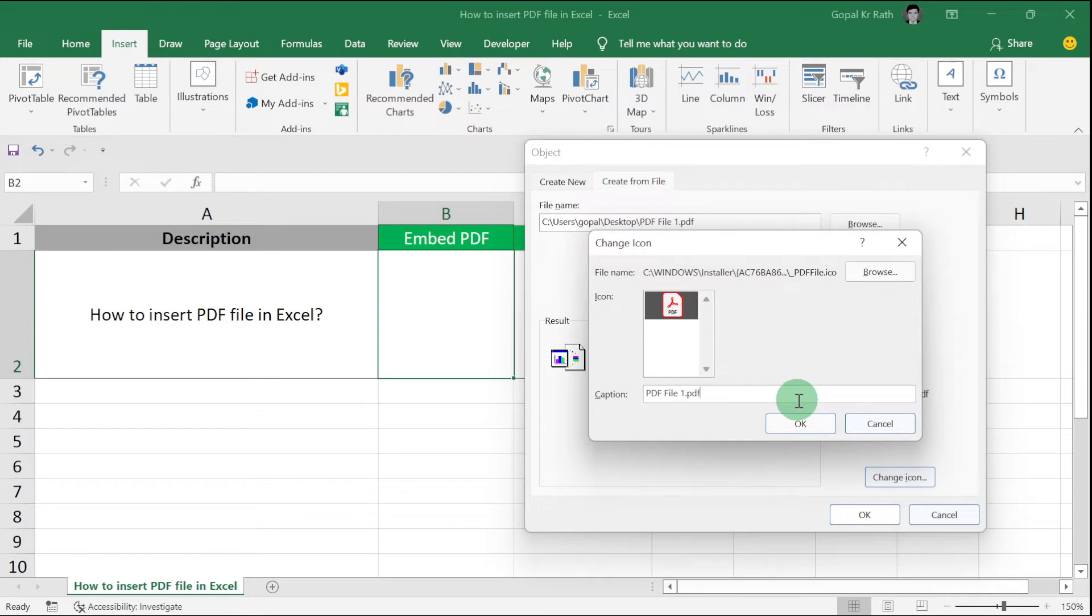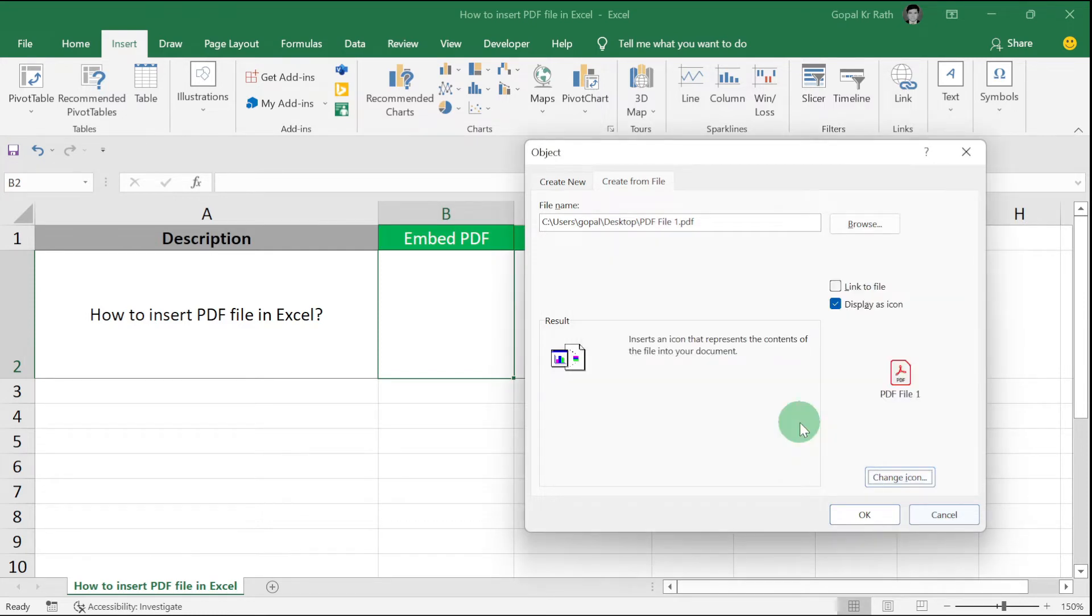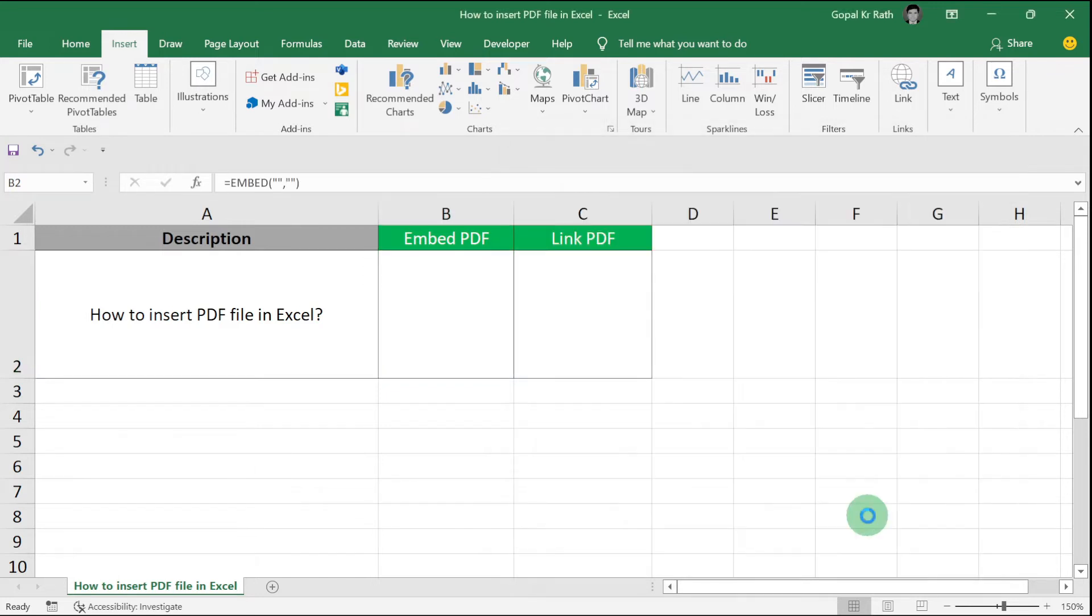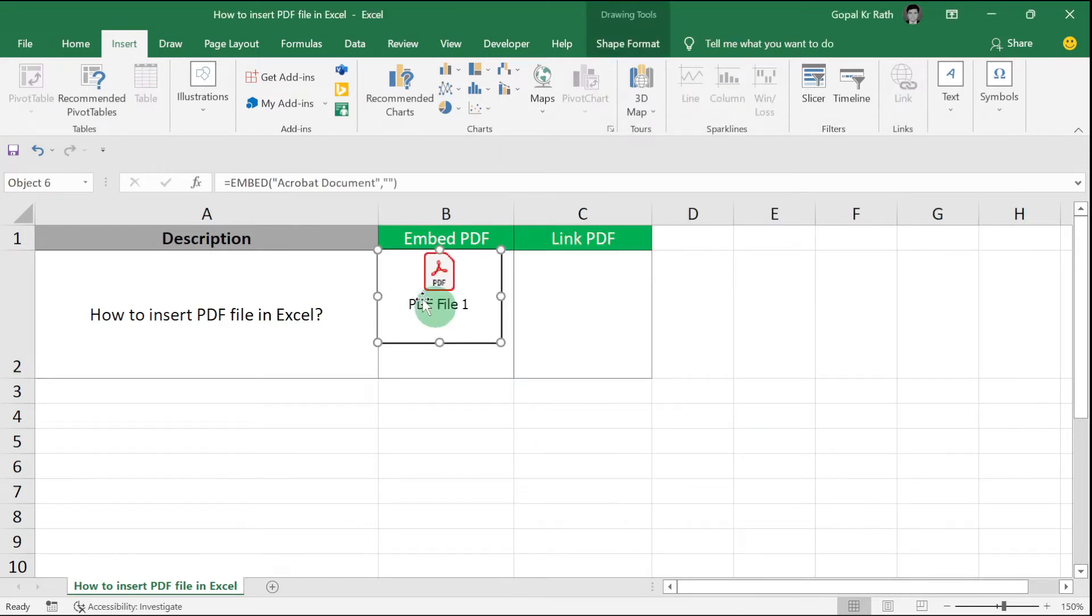Click OK. Now your PDF file is inserted. You can click and drag it to wherever you want in the middle.